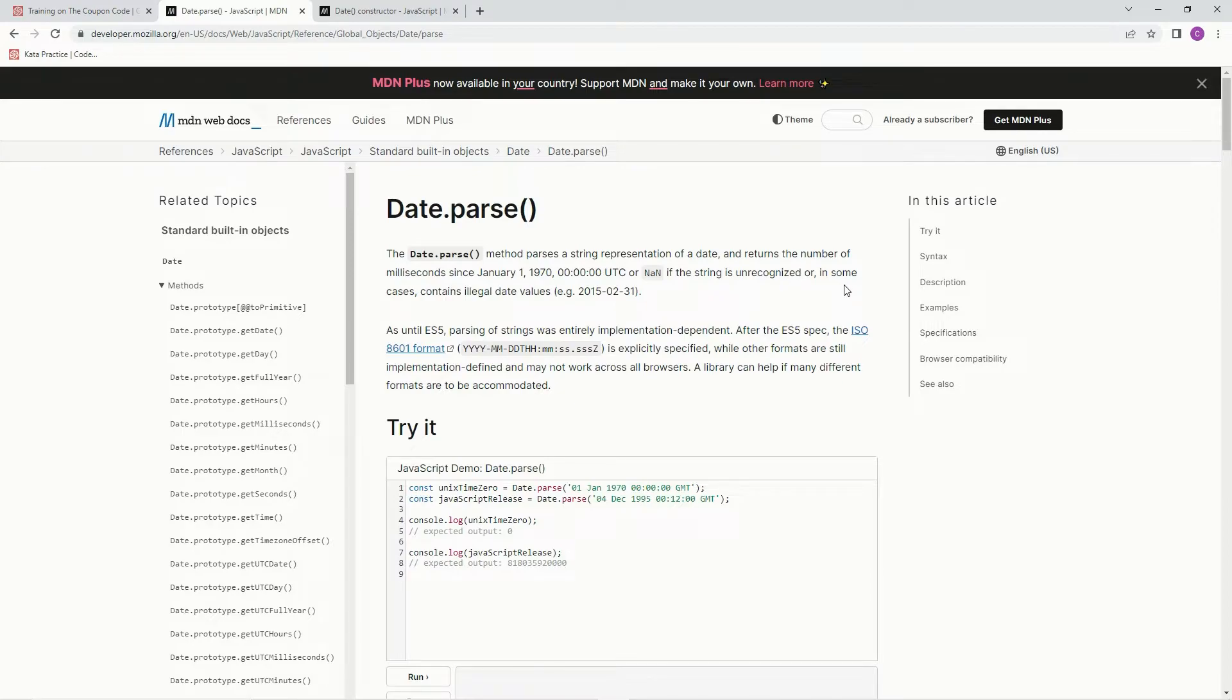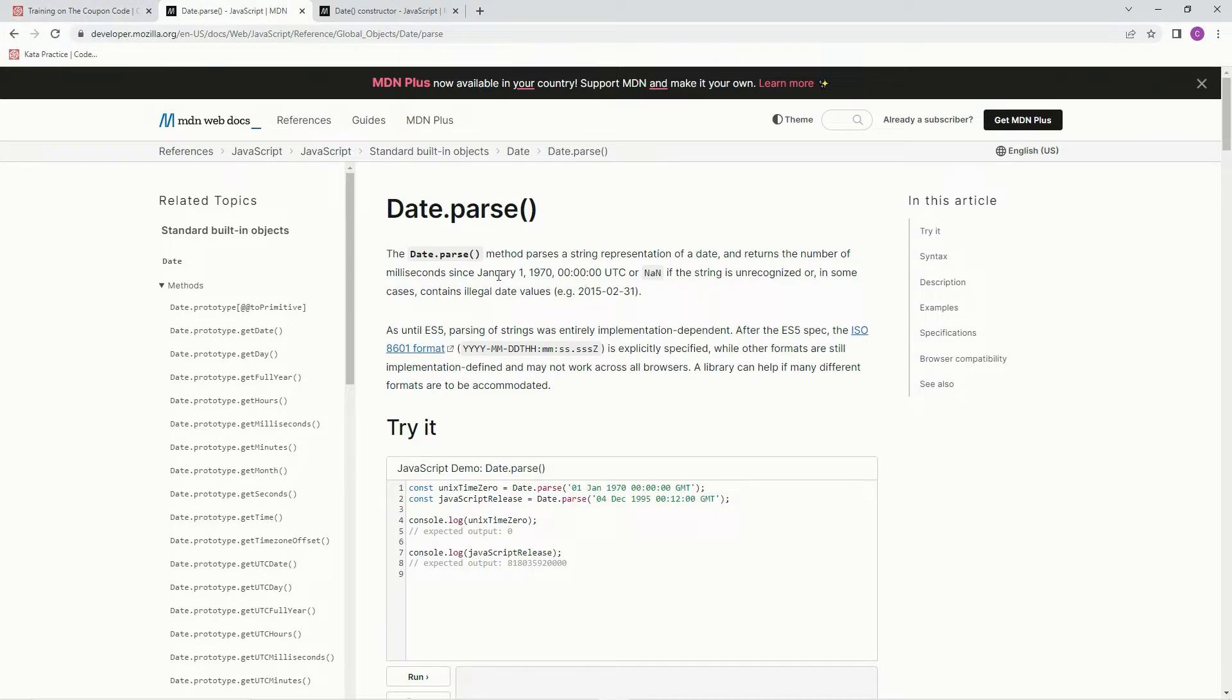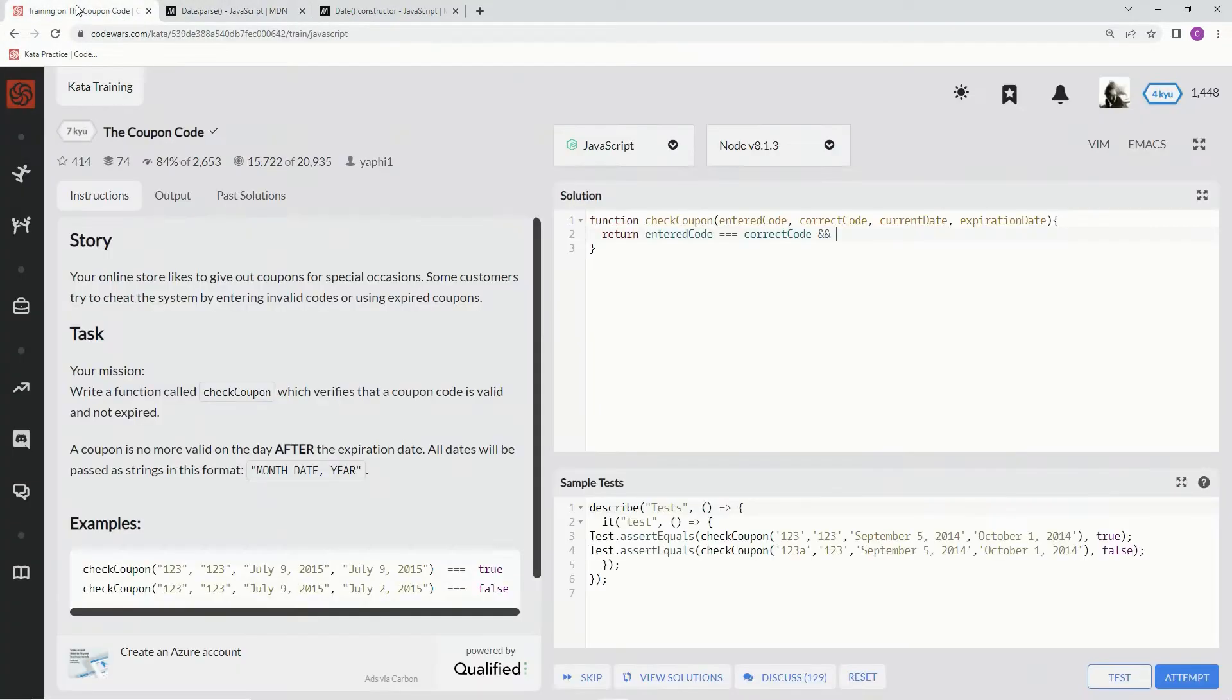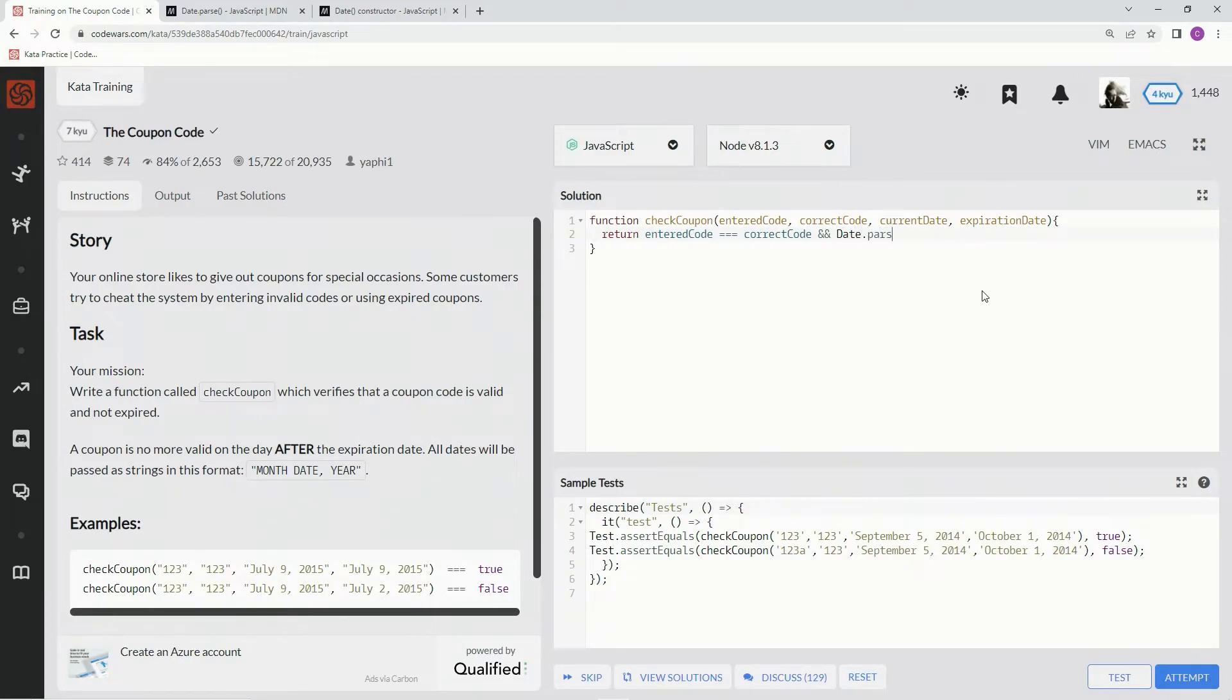it says, the number of milliseconds. So we're just going to compare the number of milliseconds this one is against this one. So we're going to say Date.parse(), Date.parse() current date. Alright, throw that in there. That needs to be less than or equal to Date.parse()